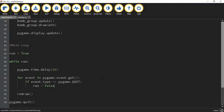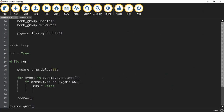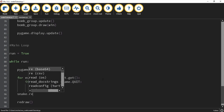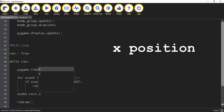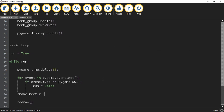In this video we're going to be starting under the while loop, and what we're going to do first is set up movement controls for the snake object. The way that we're going to move this object is by changing the x and y position. We're going to start off by saying snake.rect.x plus equals, and what we're going to be adding to this value is snake.dx.